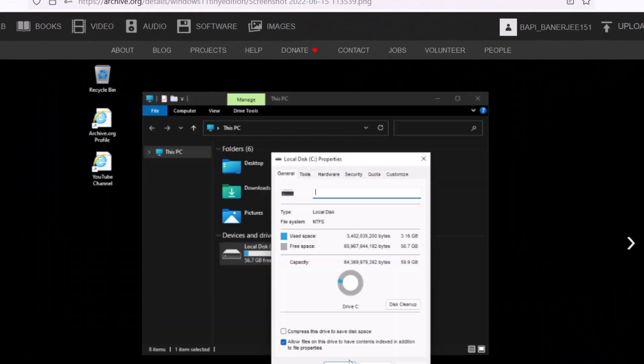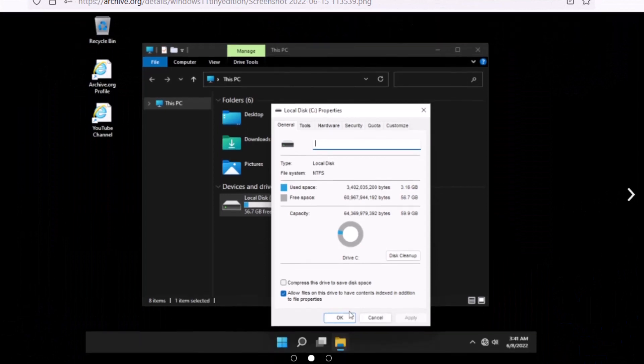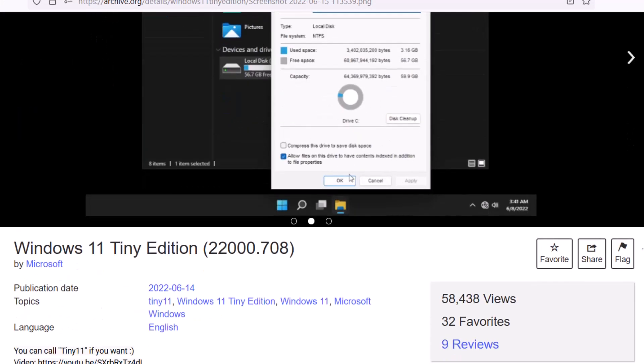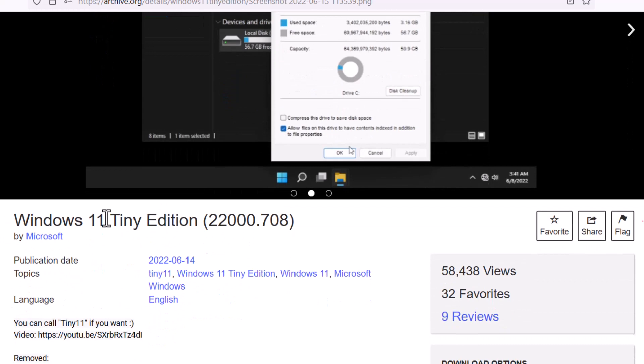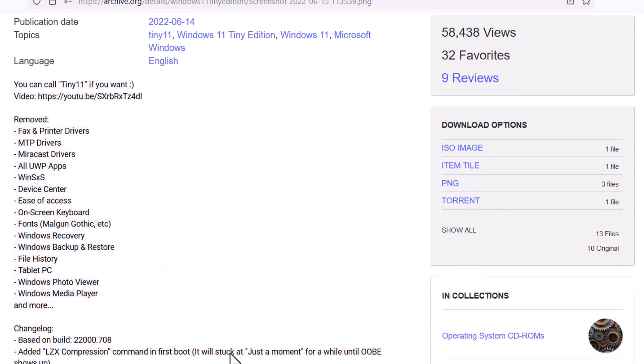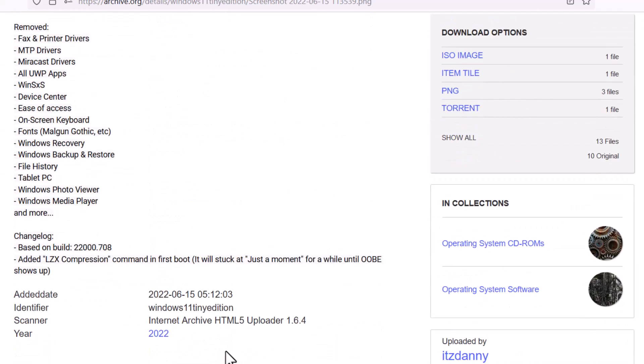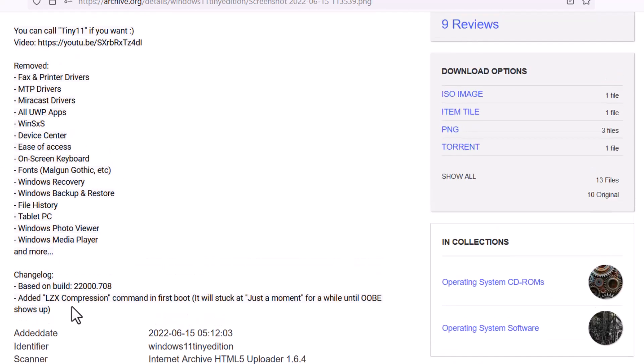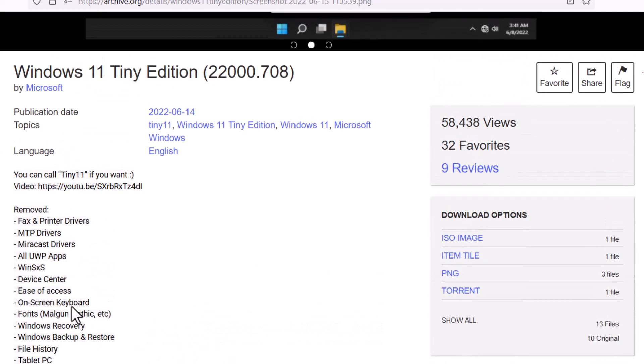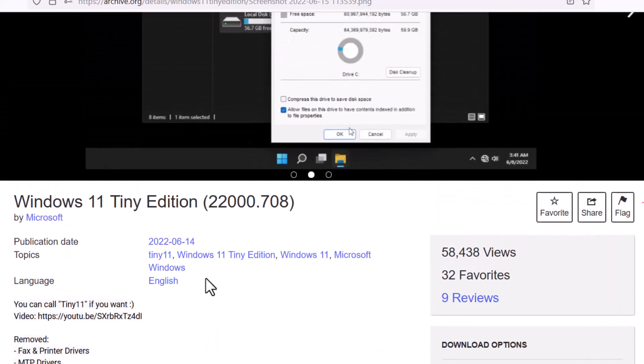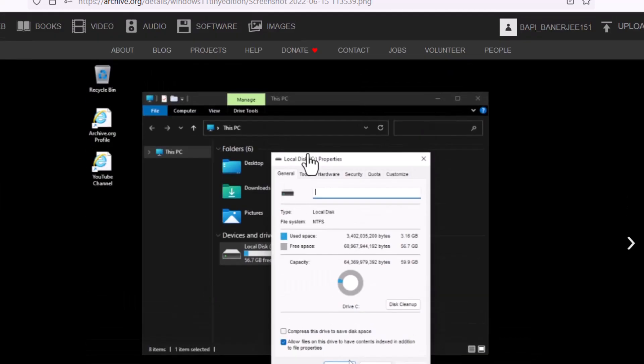Now I can show you guys that this is another page in the internet archive. So this is actually an older version Windows 11 Tiny Edition. So this is made by another developer. You can see that. Okay, so basically you can see that these are unofficial editions. So basically security cannot be guaranteed.